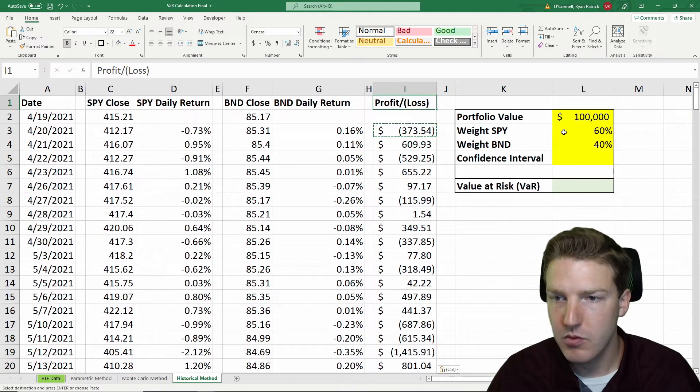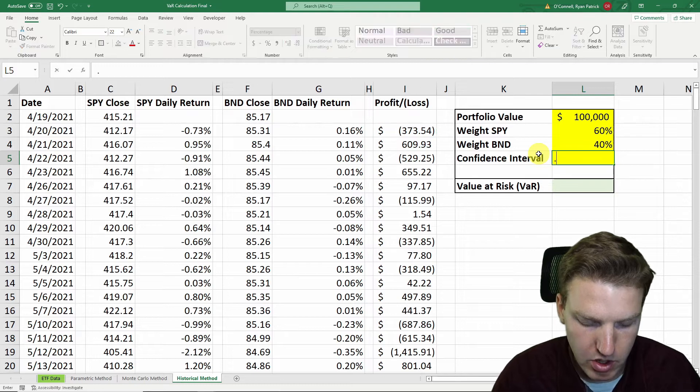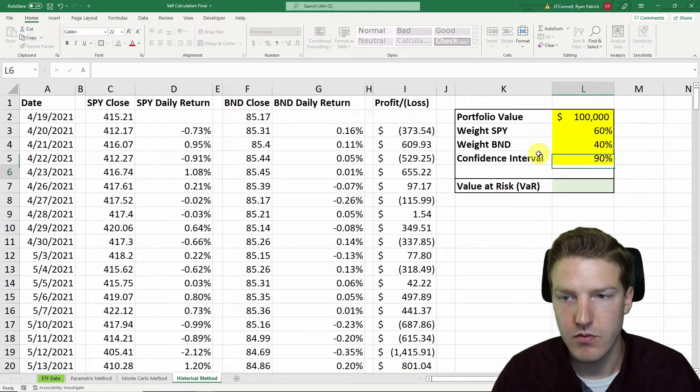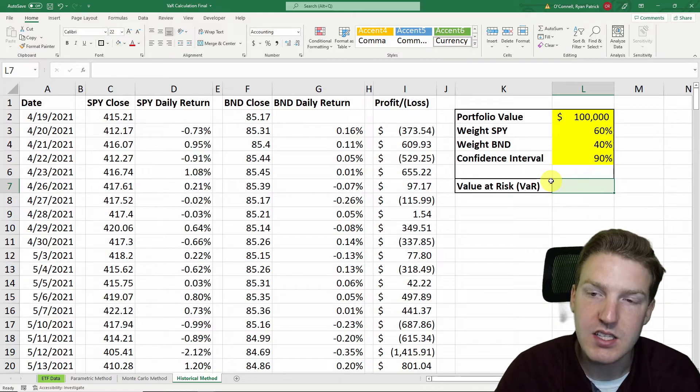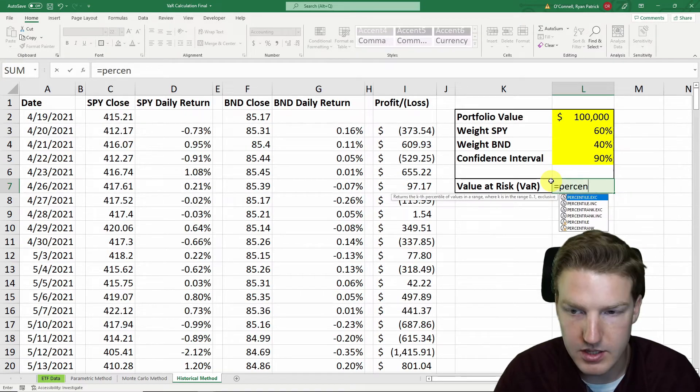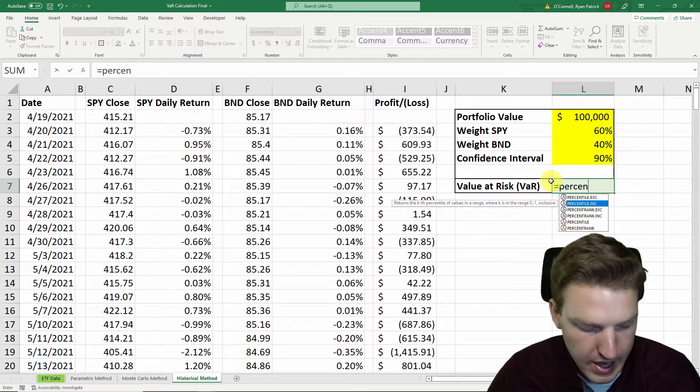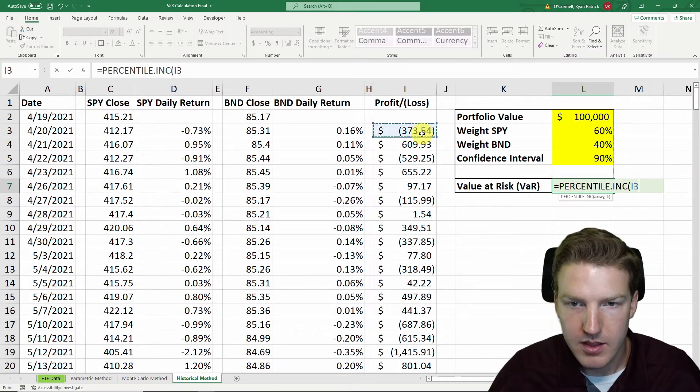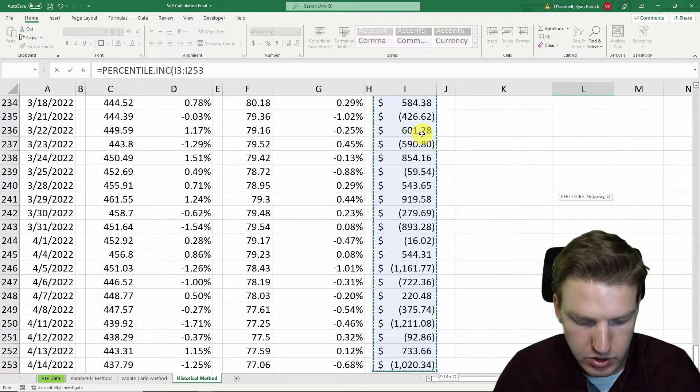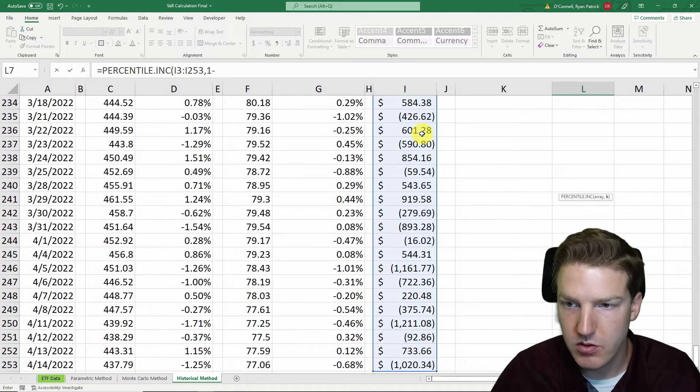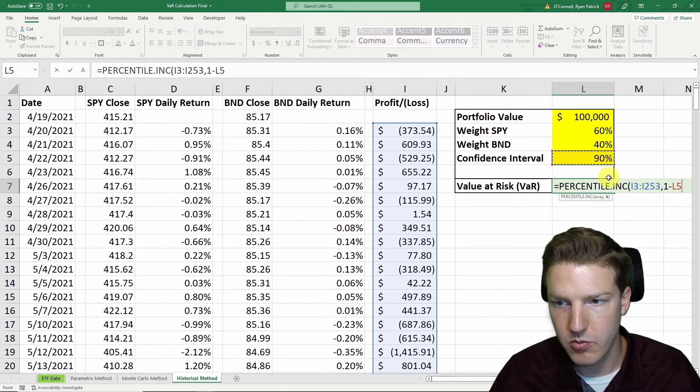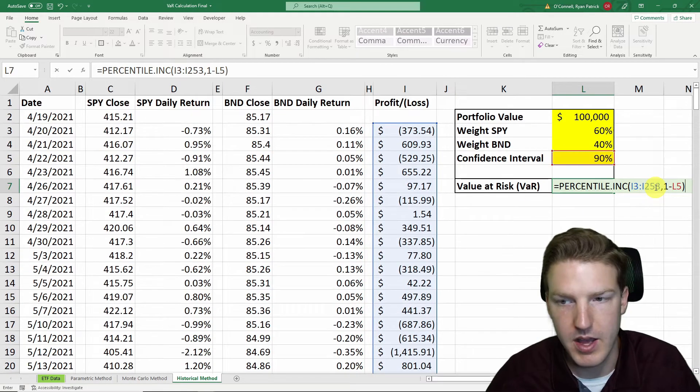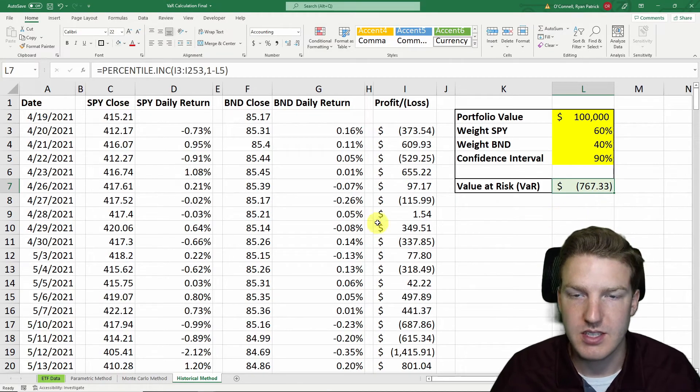And then we'll have to specify confidence interval. Let's just start with a 90% confidence interval VAR. And then this is so simple, the historical method is the easiest method of VAR to calculate. So all I'm going to do is equal percentile inc. And so we're just going to say we want to find a value in this whole range that is 1 minus the confidence interval. So if our confidence interval is 90%, then we're finding the 10th percentile value in that whole range, which is $767.